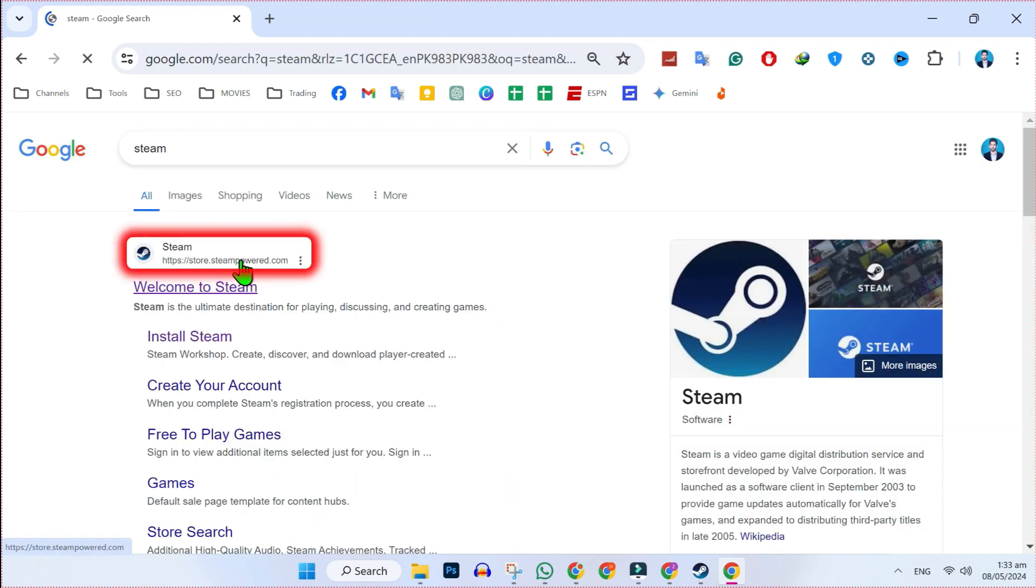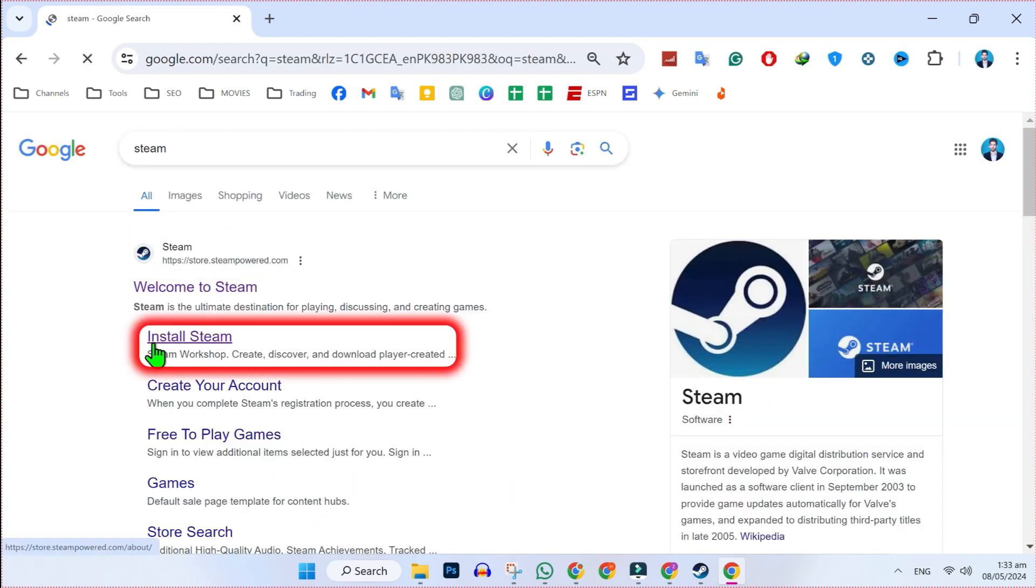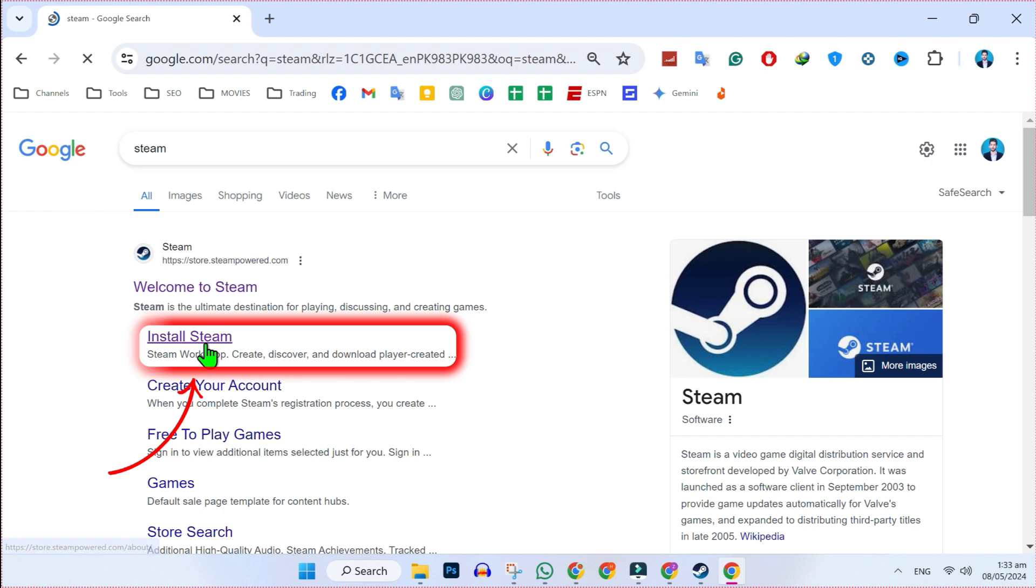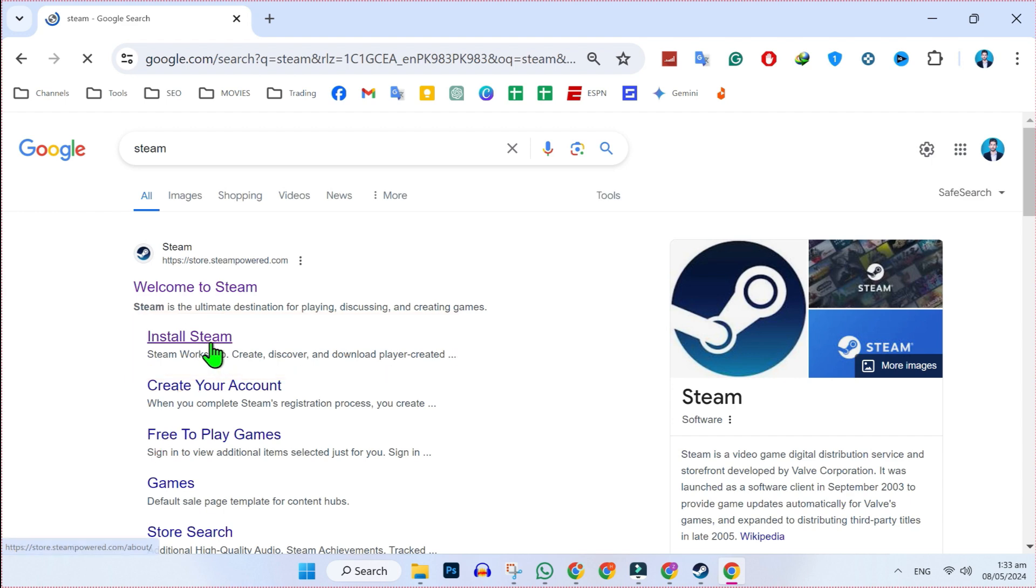Here it will show you this steampowered.com and here Install Steam. Click on that Install Steam in order to download FIFA 23.